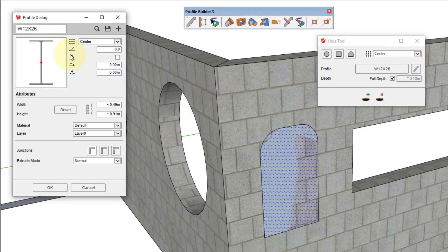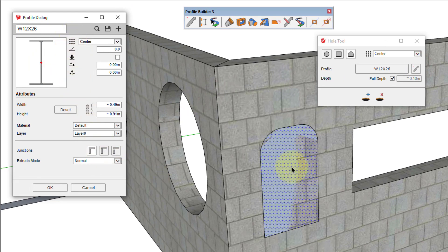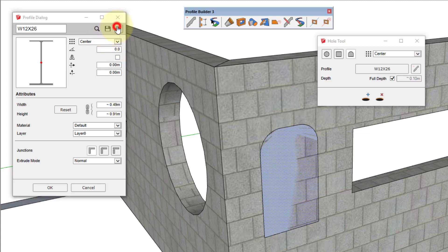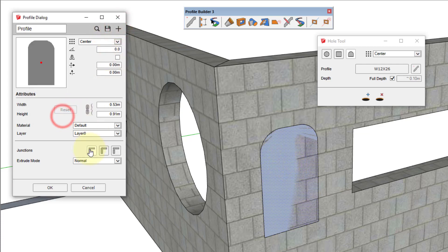Now the profile dialog will open, allowing you to choose any profile from your library as the hole. But you can also create the hole based on the selected face by adding it as a profile, and then clicking OK.